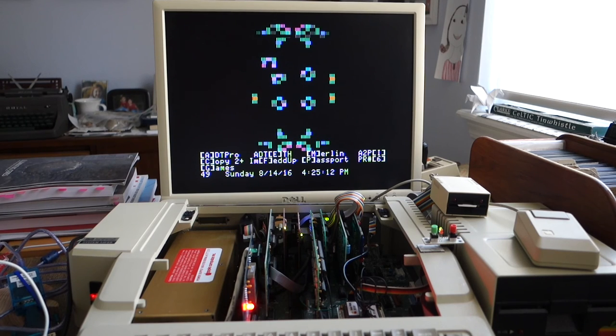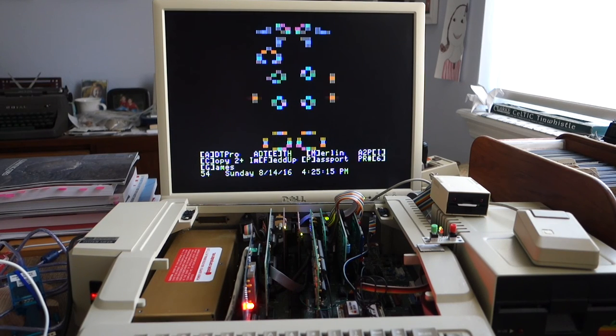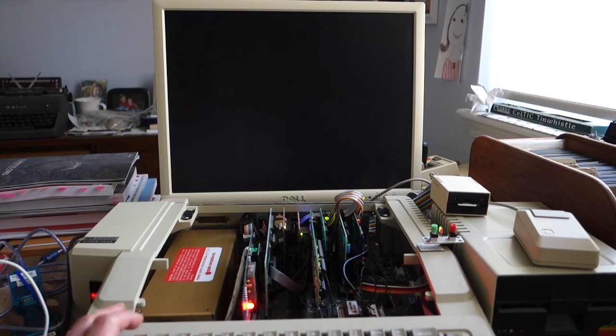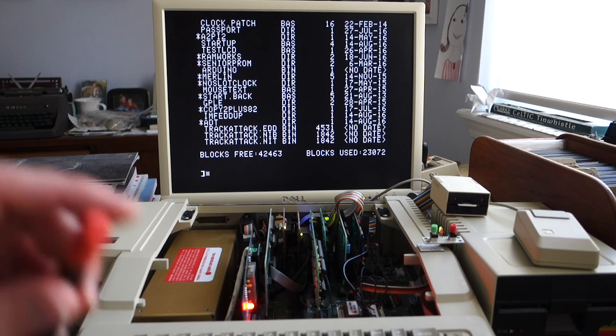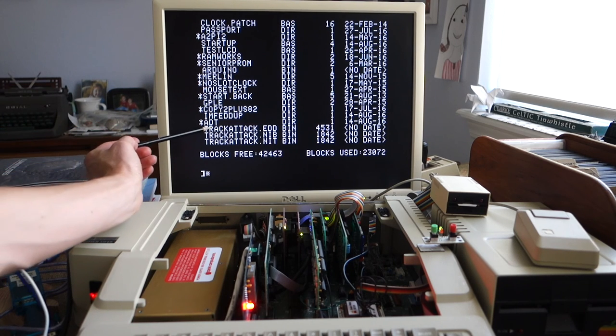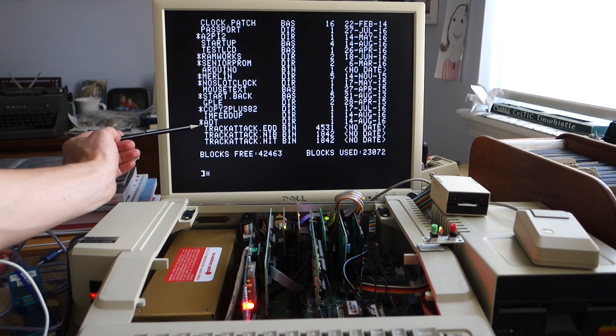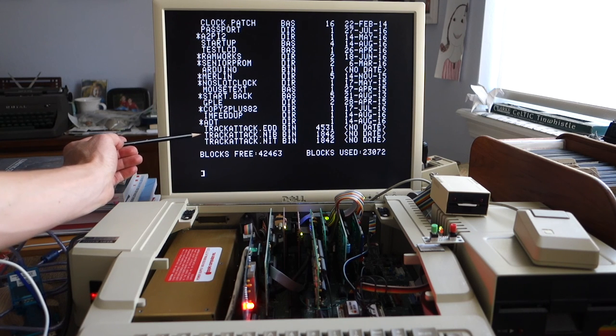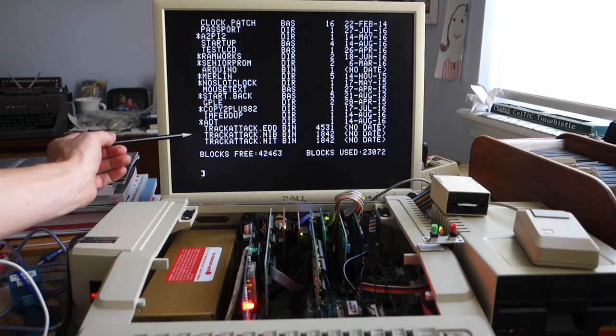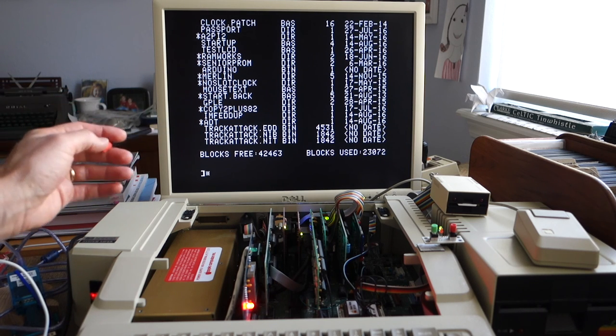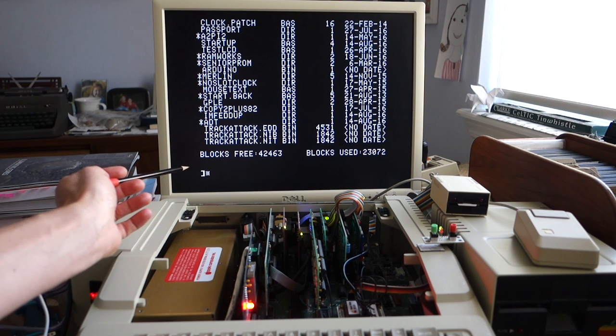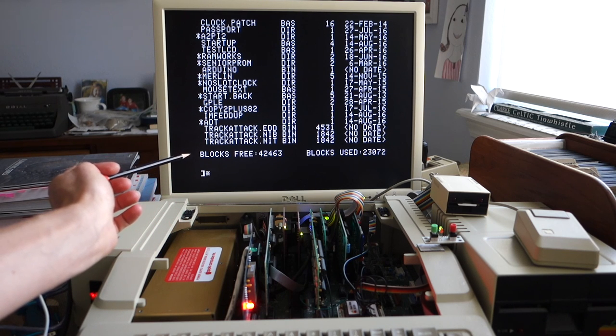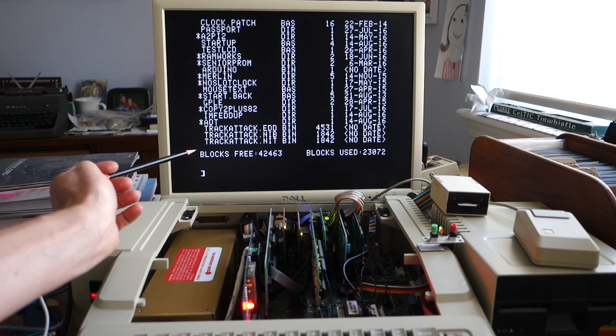Okay so it looks like the I'm Fed Up software copied the disk successfully and so we copied it onto our SD card and if you go ahead and take a look at the catalog you can see at the very bottom there we've got the three files track attack dot EDD so that's the bit copy we've got the track attack dot nib which is the nibble copy and then finally the knit which is the timing information for the nibble copy. So what we could do next is just copy these files over to say a PC and go ahead and start analyzing the disc image and try and crack the copy protection.